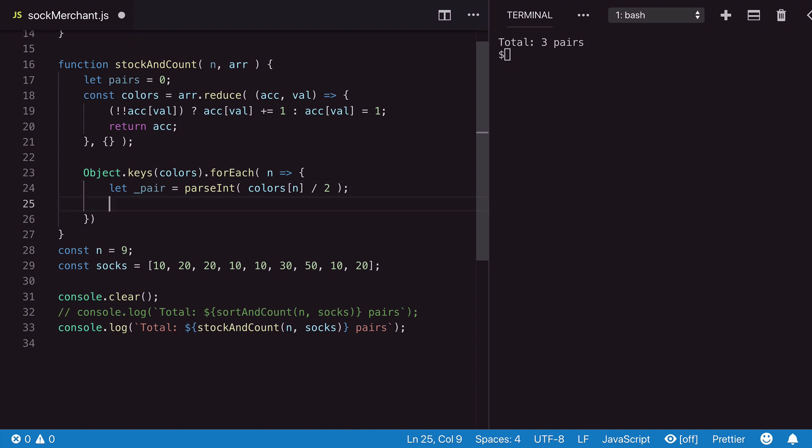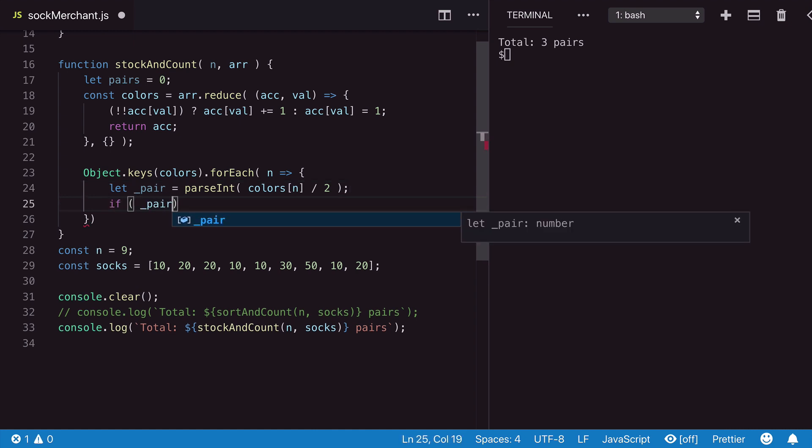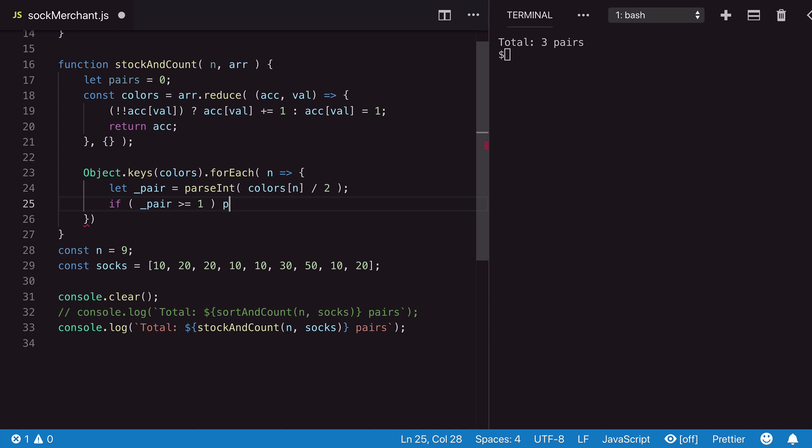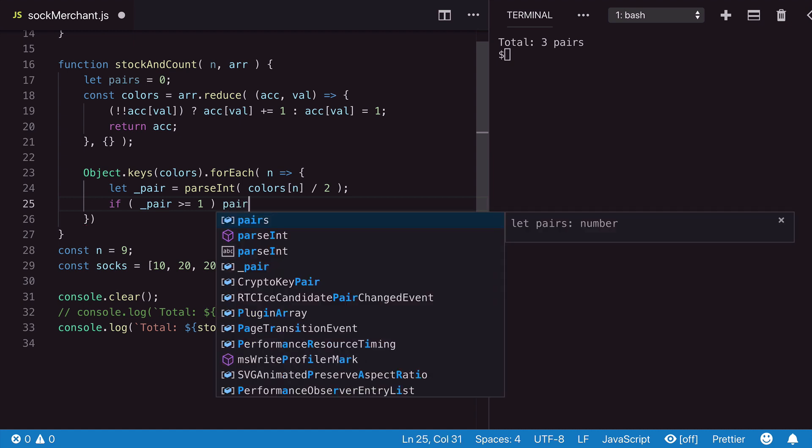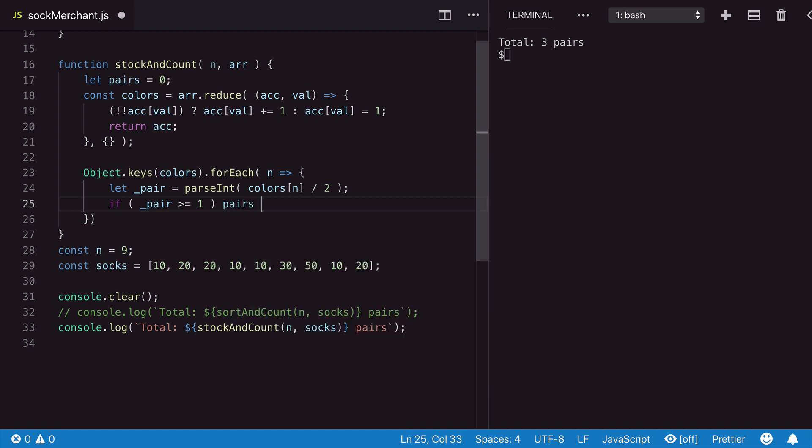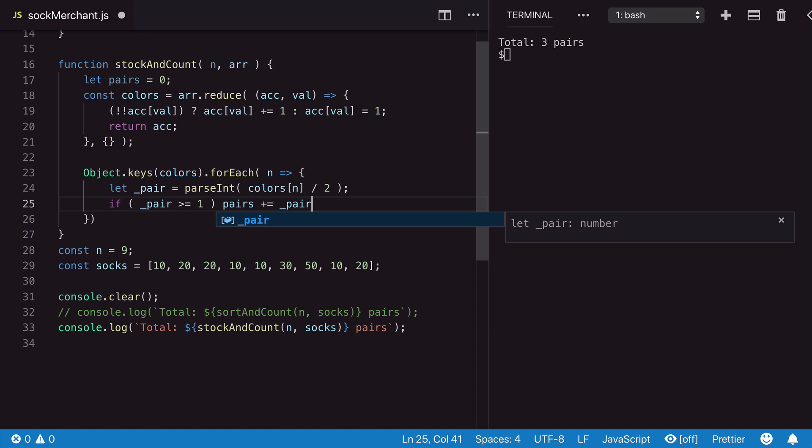Now we can check if the pair value is greater or at least equal to one. If true, we can then increment the total pairs value on line 17 with the number of pairs found.